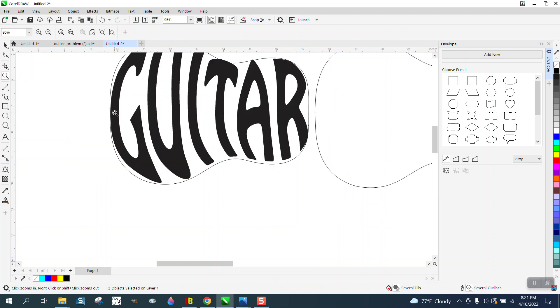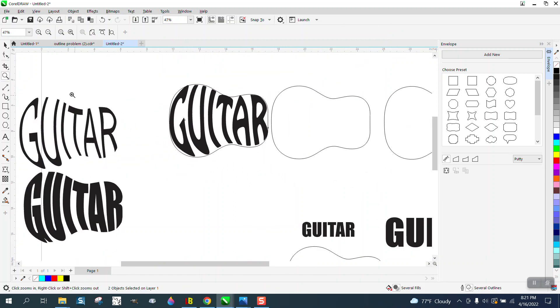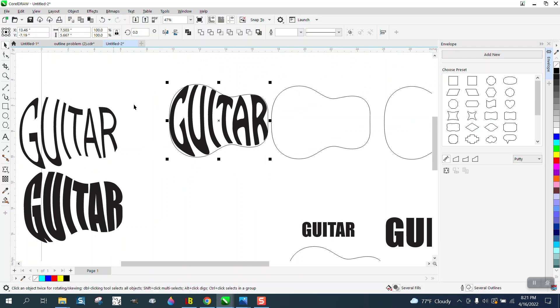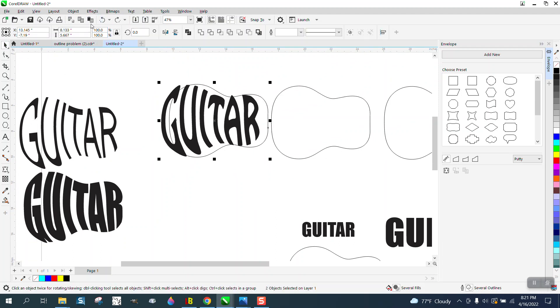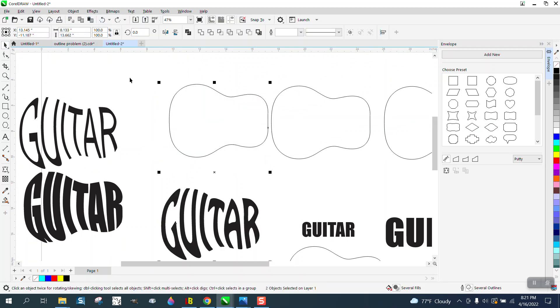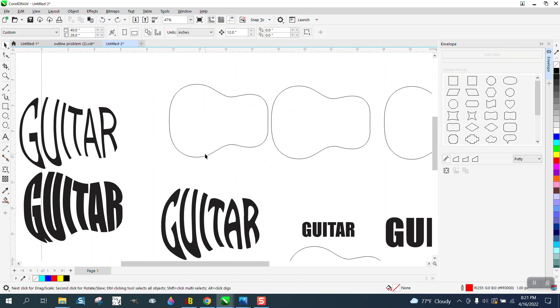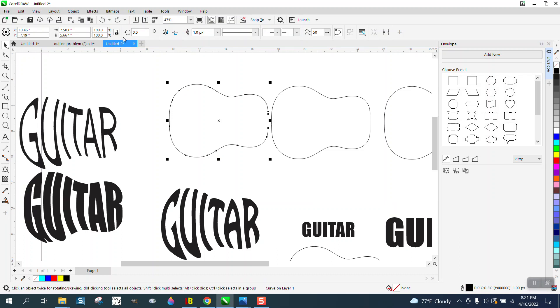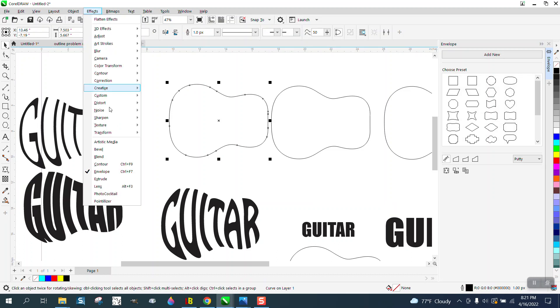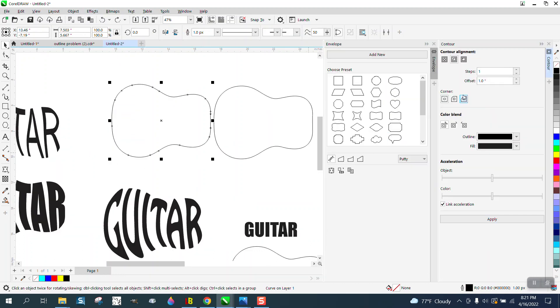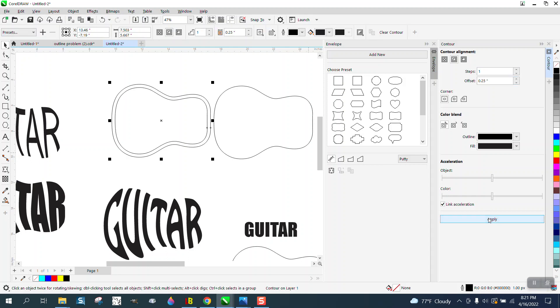Now part of the letters are a little bit too close to the edge and I think I mentioned this yesterday. If we take this shape and go to effects and contour and contour to the inside, just like 0.25 of an inch.